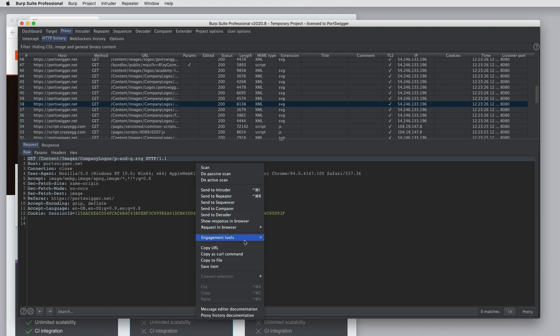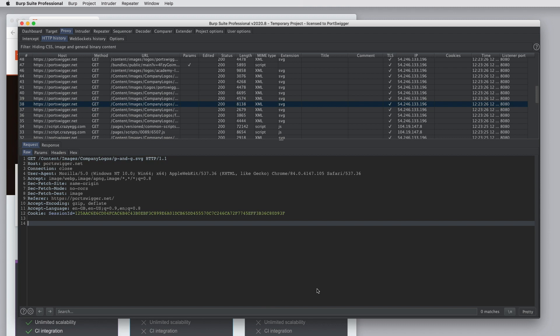You can use various engagement tools for common purposes. So if you want to know other locations that link to a particular URL, particular request, you can use Find References. You can use Content Discovery. Burp will use a big word list to try to discover content beneath a URL that isn't necessarily linked. You can schedule tasks. You can create a CSRF POC, and do various other things.